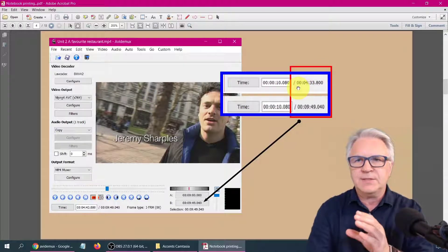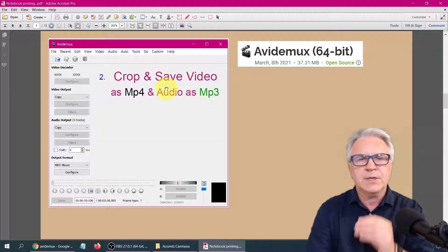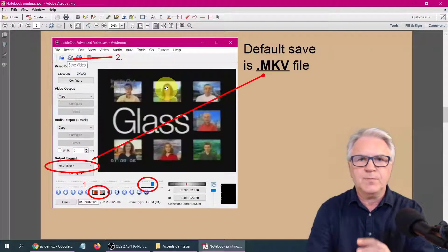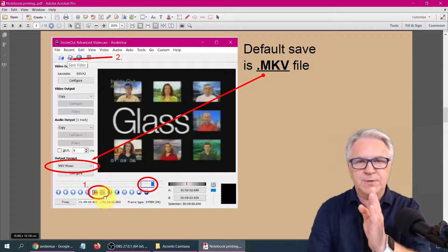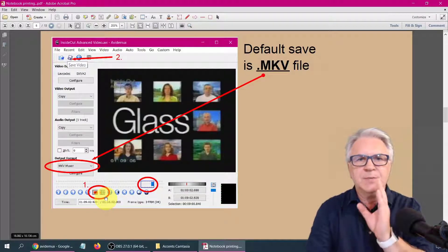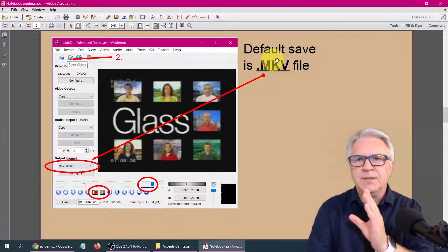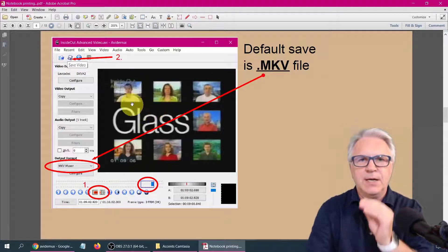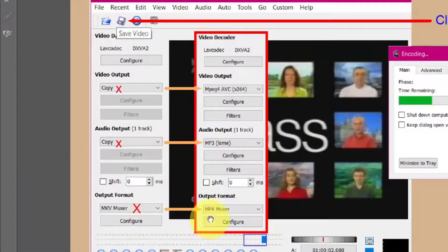Then you can see the timeline, which has changed from 4 minutes to 9 minutes, because there's two videos there. In the second part, I'm going to show you how to crop and save. Here, we simply use the A and B tags at the bottom for the beginning of the crop and the end of the crop. But be careful, because if you save directly that way, the default is .mkv file, and we're going to change that. In the next slide, you can see we change the output to MPEG-4, the audio to MP3, and the output to MP4, and then we click Save.